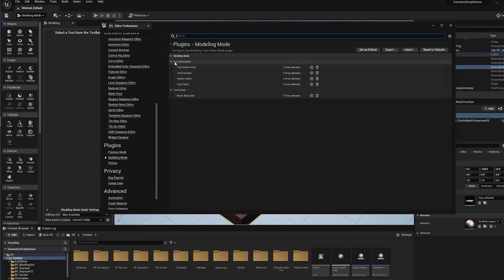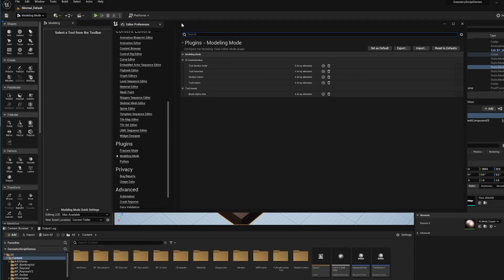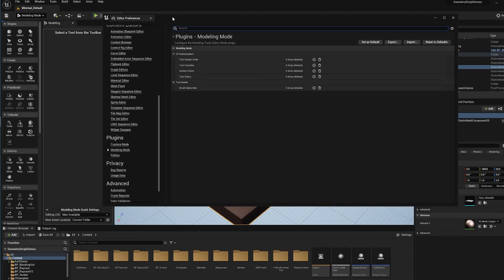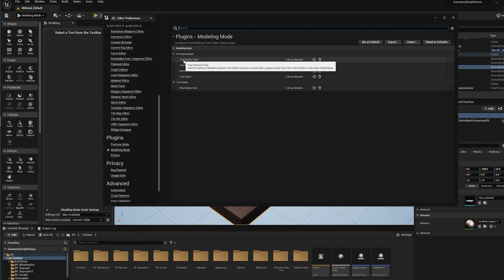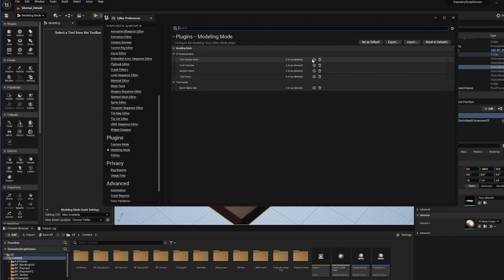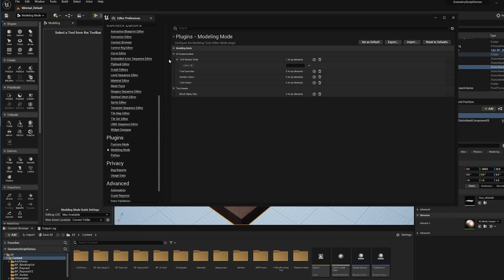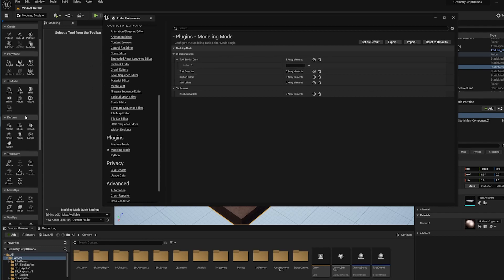You'll see there's four sections here that are called UI customization. We can add things in here and that will reconfigure the tool palette in modeling mode. In 5.0, we don't currently have any ways for you to do this with drag and drop or right clicking, so the only way is via this settings editor. The first thing I'm going to do is add some section reordering.